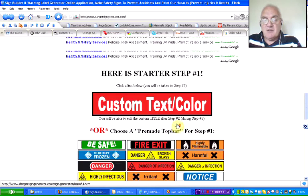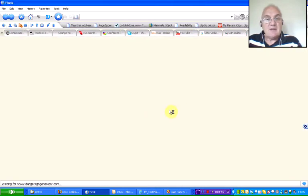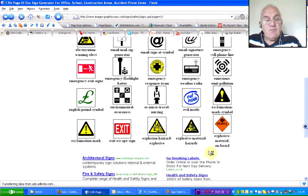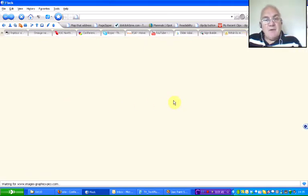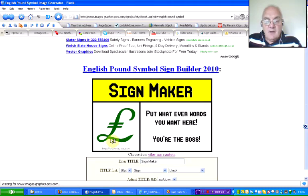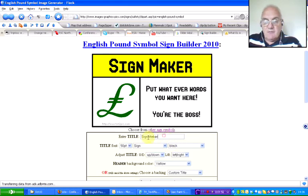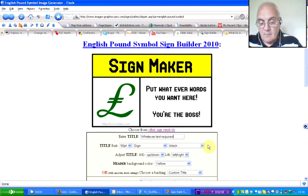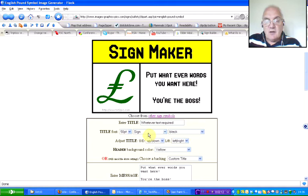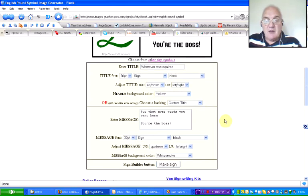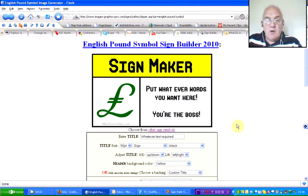You can choose from the pre-made messages, or you can just click on custom text and message. There are various signage options you can find in here. Let's take the English pound symbol. What will happen is it then takes you into the second part. You'll notice that the English pound sign is already in the sign. If you scroll down, you now have a choice of changing the title text to whatever text you want. You can choose the size of the font, what font it's going to be in, what colour the text is going to be, the colour of the background, etc. The message — put in whatever words you want here, you're the boss.